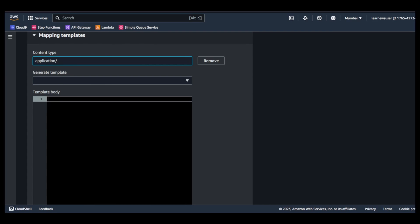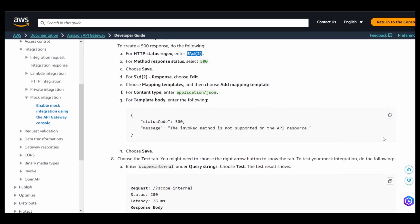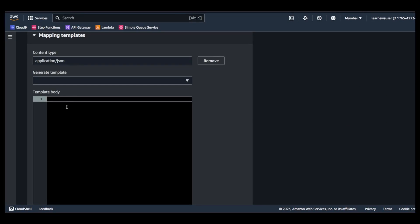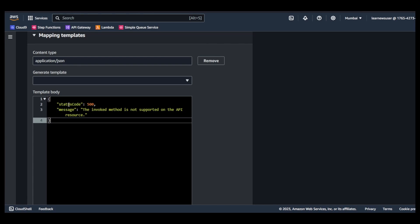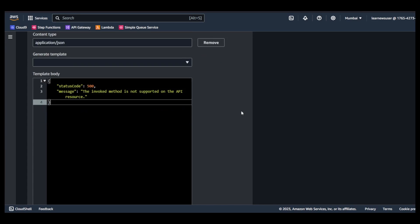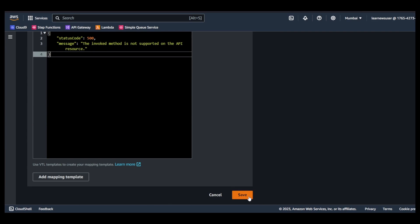Once I edit, go to the mapping template, add a mapping template, type in application/json, and here you simply copy this and paste it. And save it.